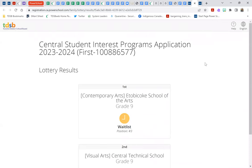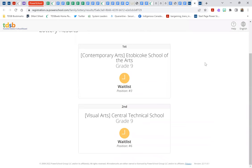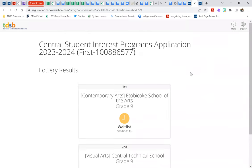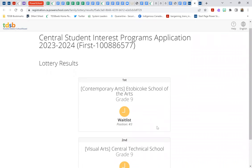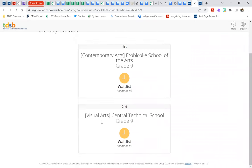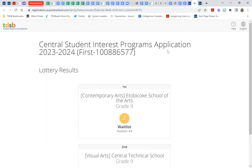Another email sample might be, here's a student whose first choice was Etobicoke School of the Arts in Contemporary Arts, and their second choice was Visual Arts. And this student is currently on the waitlist for both of those programs, and you can see their actual position on each of those waitlists.